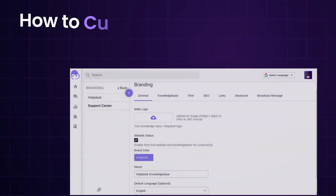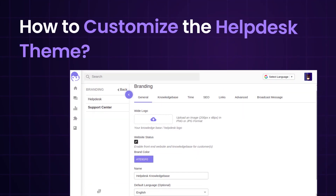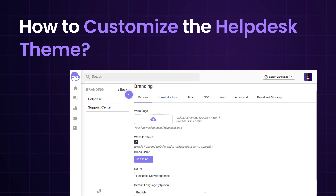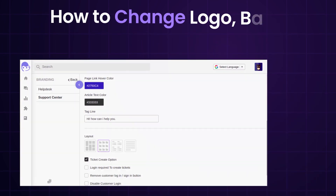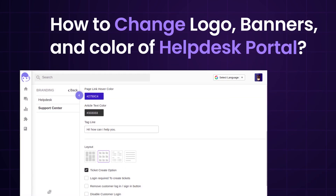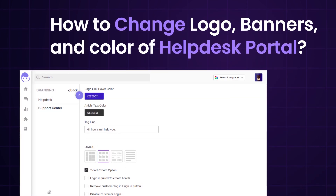Here we will be checking out how to customize the helpdesk theme, how to change the logo, banner and color of your helpdesk portal. Let me take you to the backend configuration of Uvdesk.